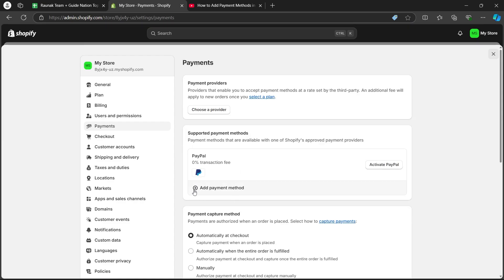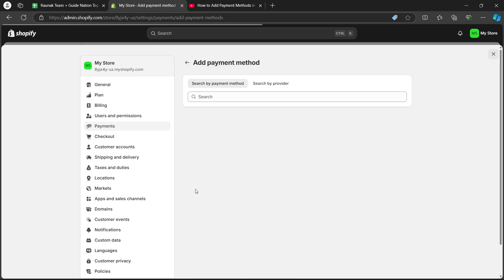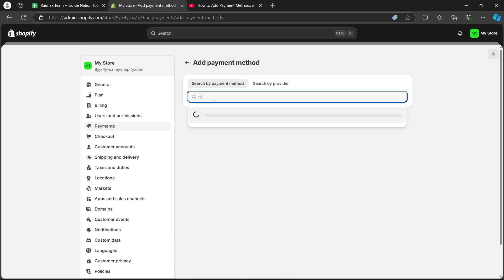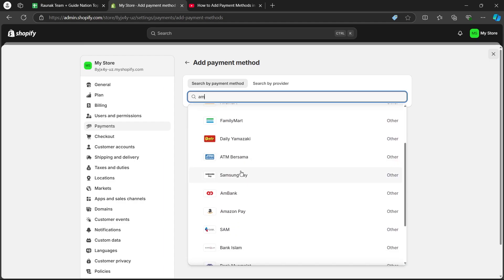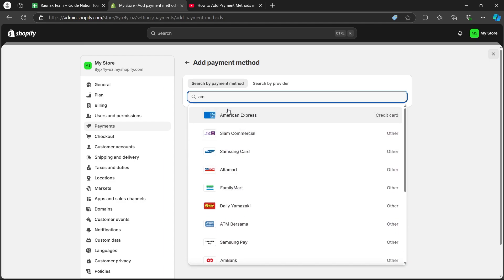In order to add another one, click on add payment method. Now click on the search icon and choose another payment method on this page. For example, I'm searching for American Express.